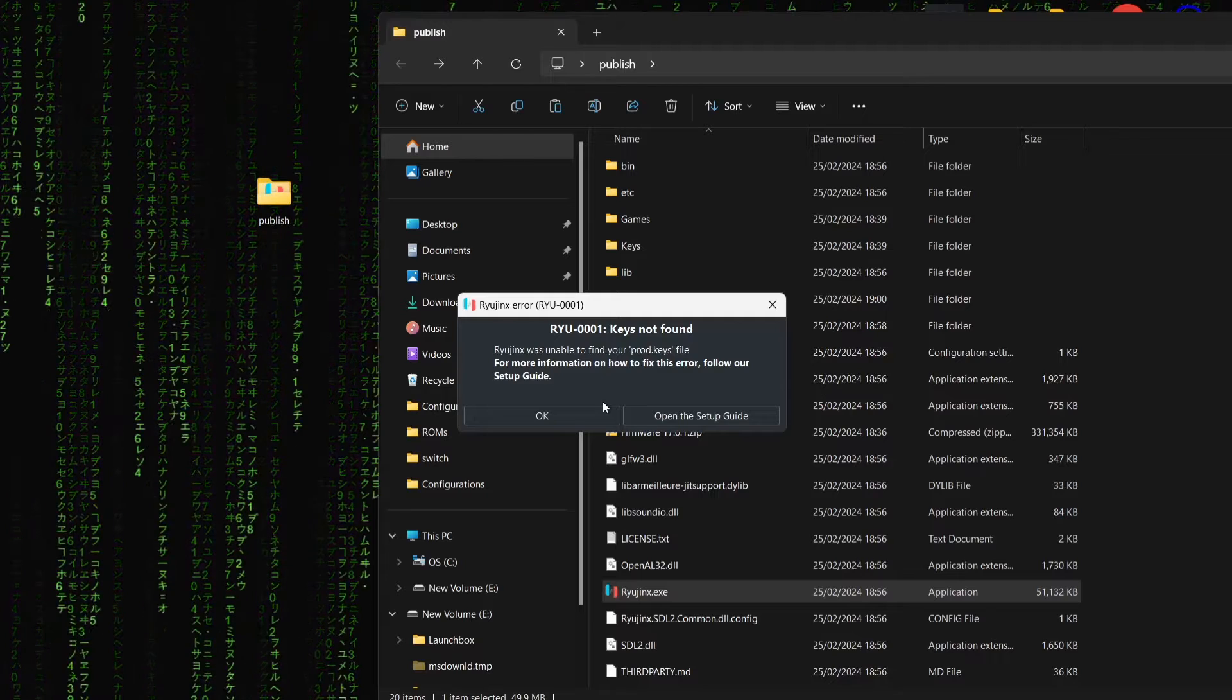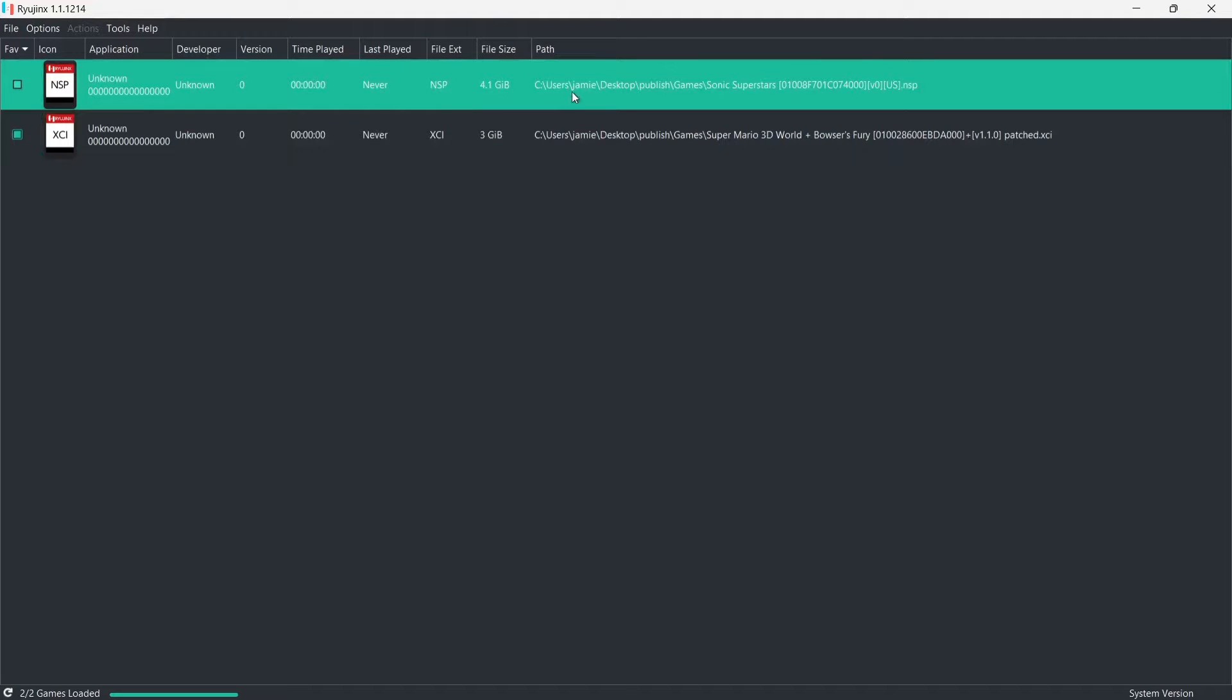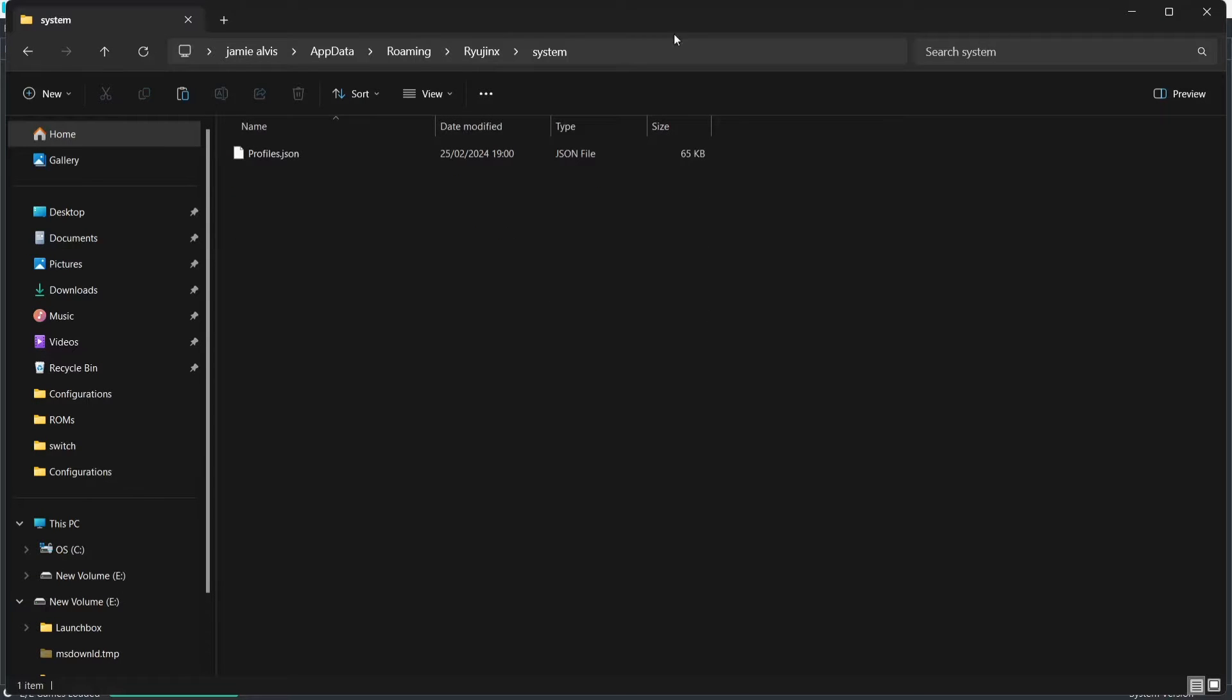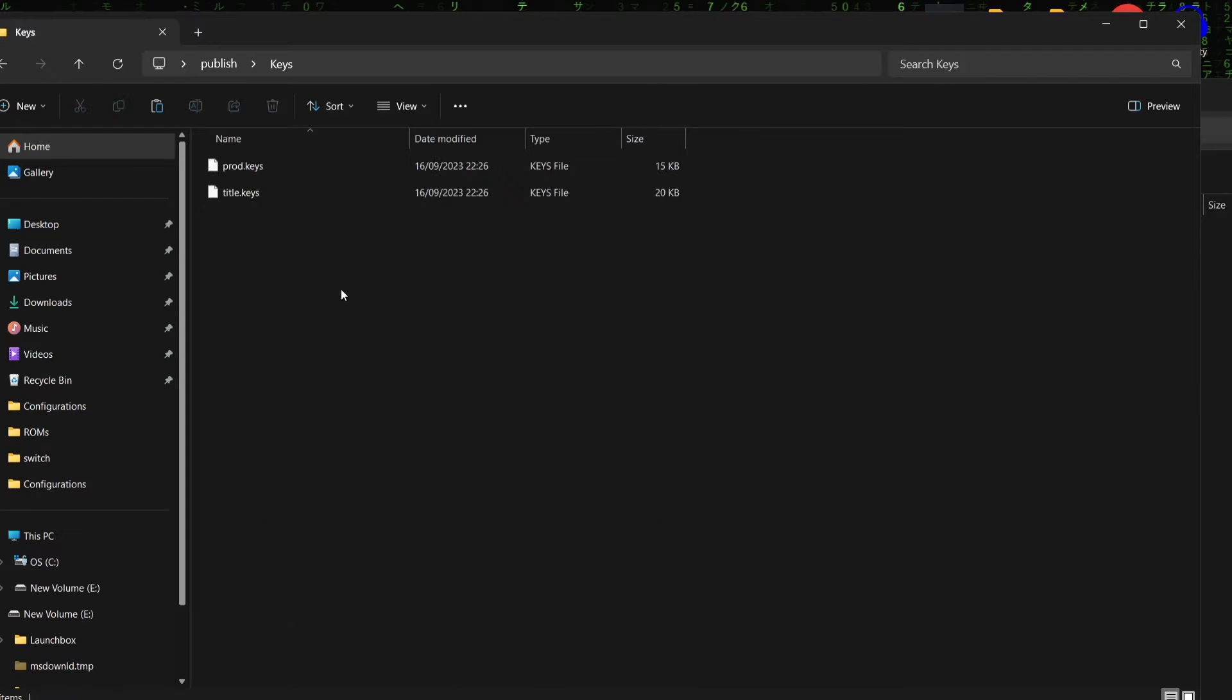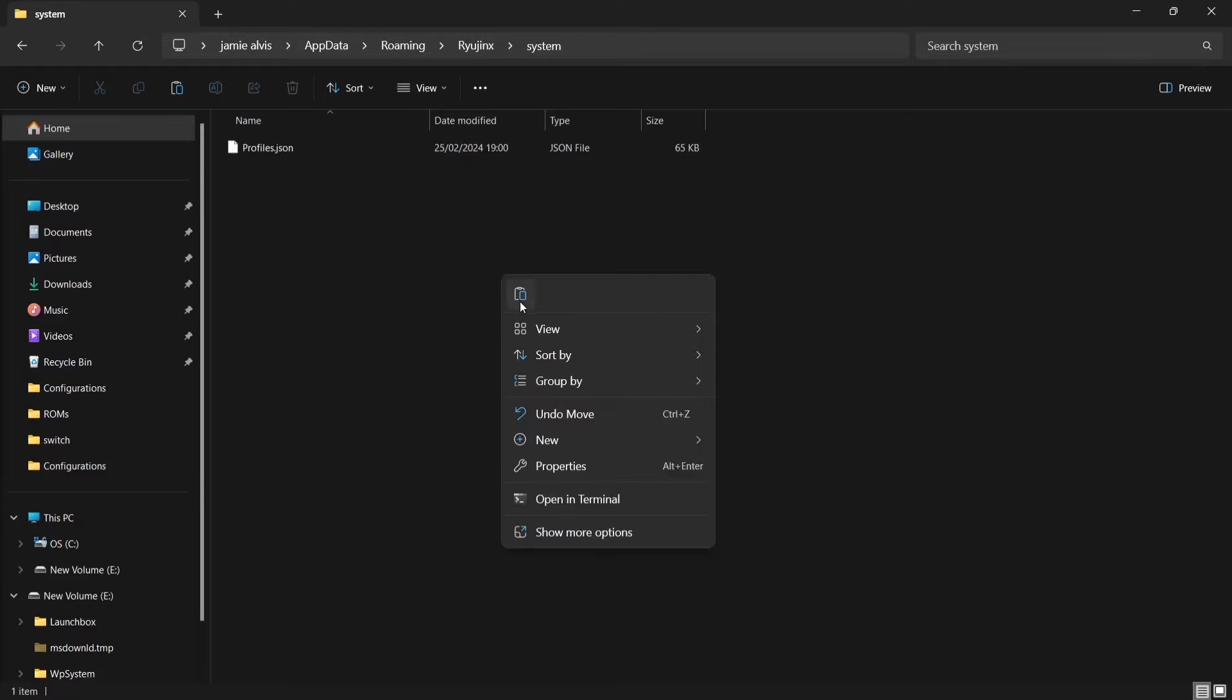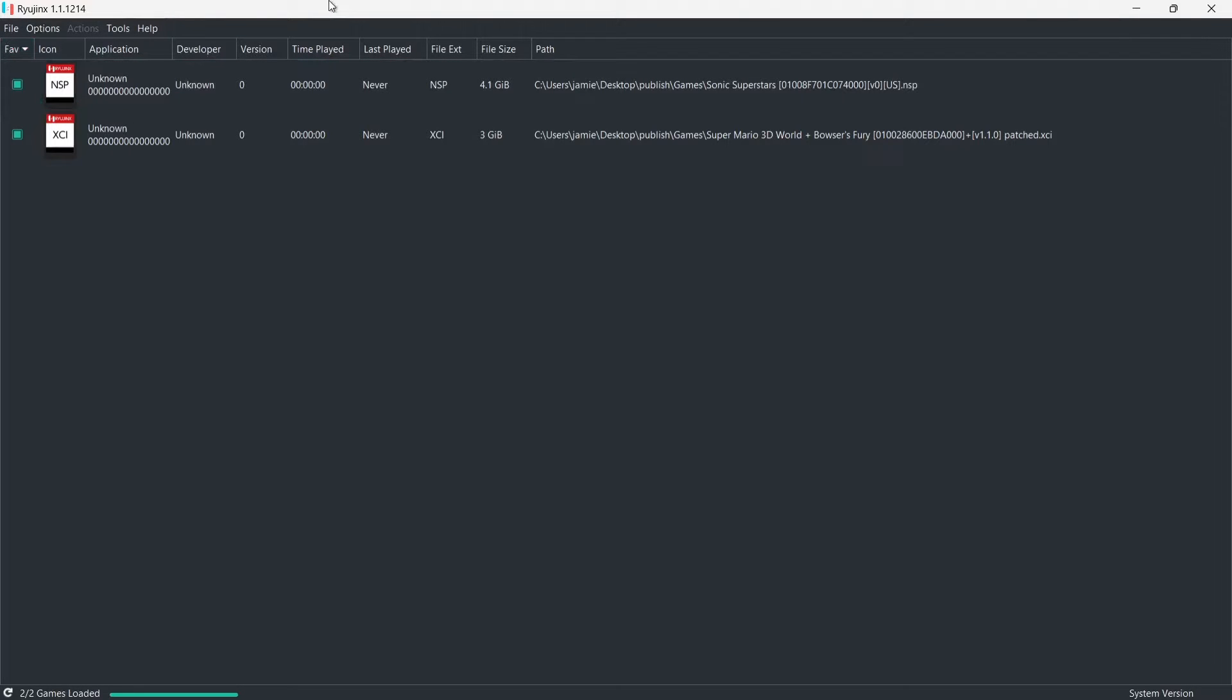Okie doke. So Ryujinx was unable to find your prod.keys. So let's just go to OK. Okay, so as we can see, it's now detected my games. But we need to do something before we start playing. If we go to File, we're going to go to Open Ryujinx folder. And we're going to go down to the System folder. Now, if I go back to my Publish folder, what I'm going to do is just go into that Keys folder. And if I highlight both of these and right-click, I'm going to copy both of those files into that Ryujinx System folder.